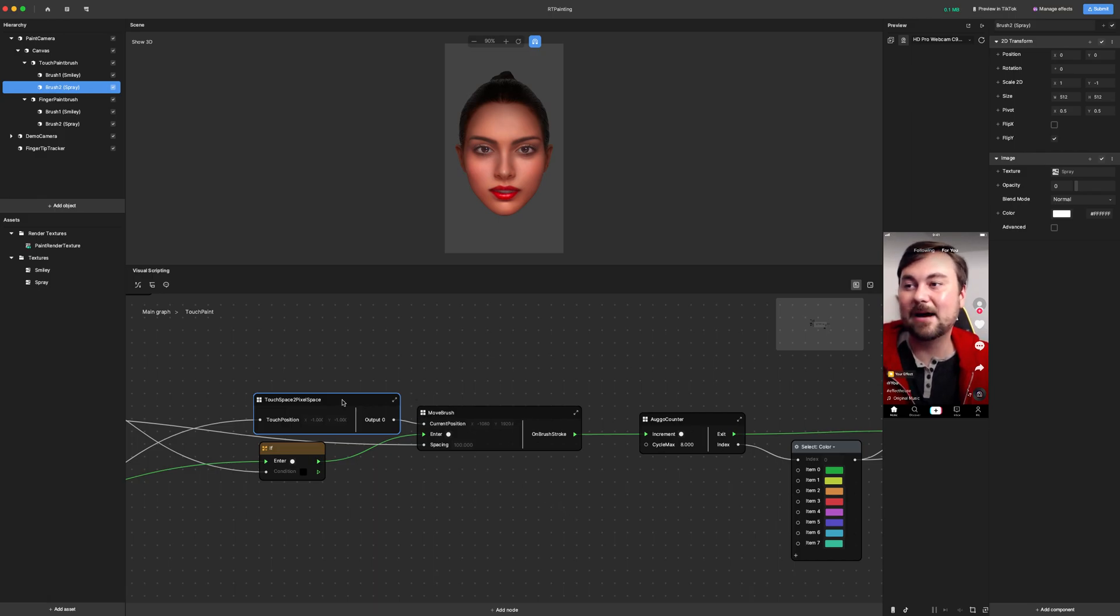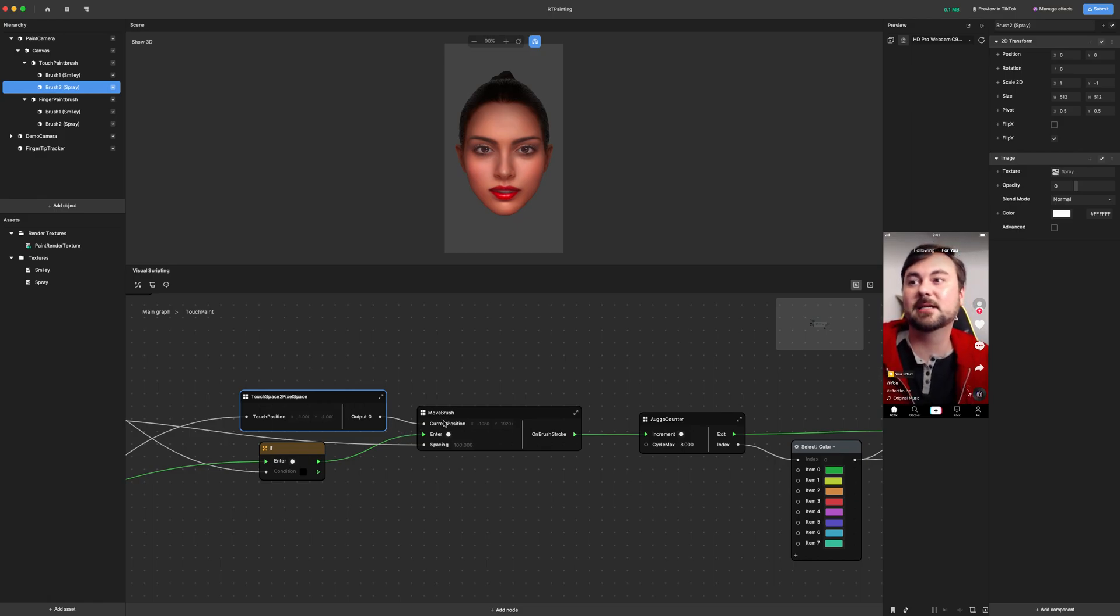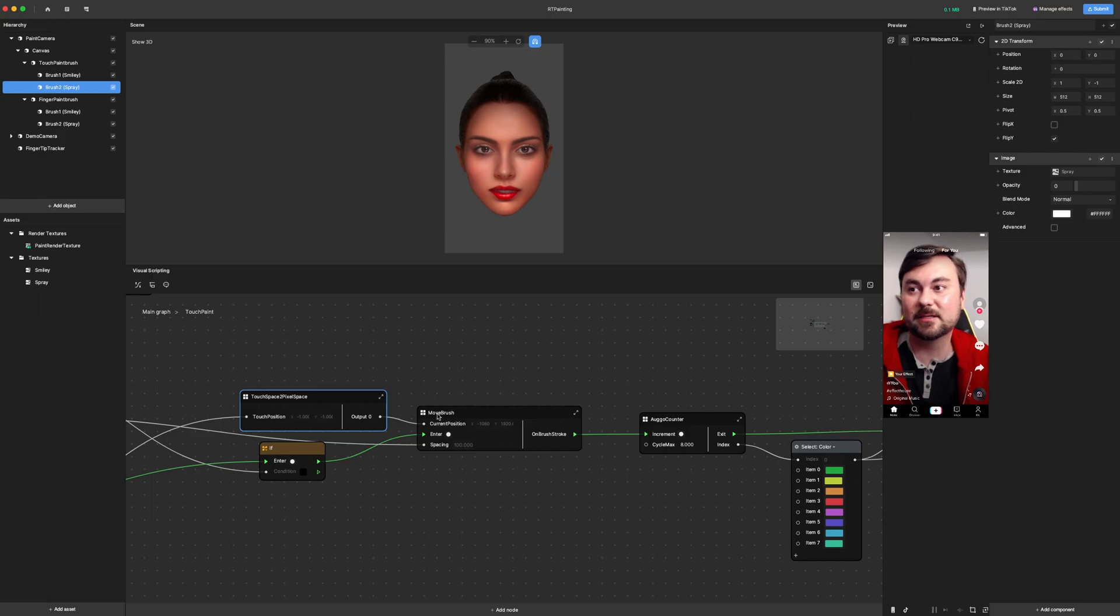Now, in order for more advanced people to follow along and alter this project in more complex ways, I'll keep explaining how these pieces work.